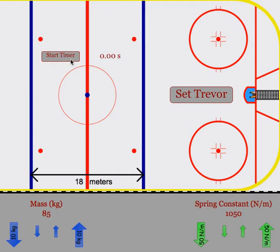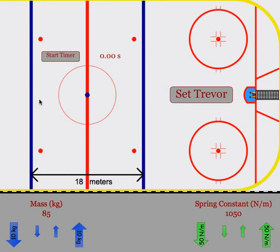Students will be changing one parameter at a time, running a few different trials with a few different values, and then they will graph to see how the changing parameter affects the speed of the hockey player moving down the ice. We then use this to talk about the transformation of elastic energy into kinetic energy.